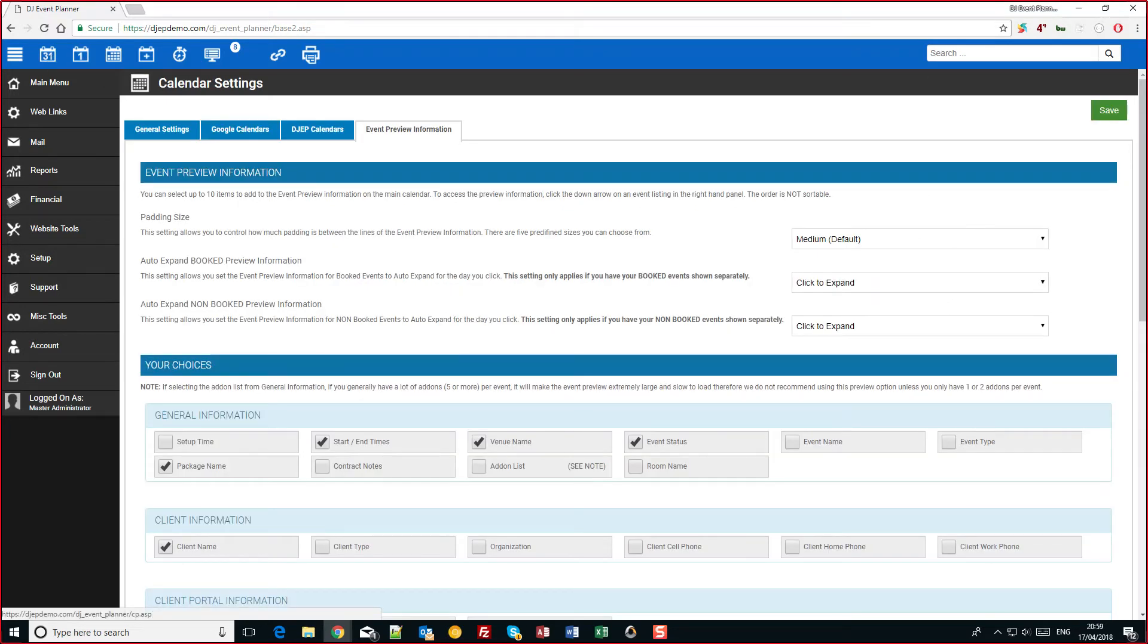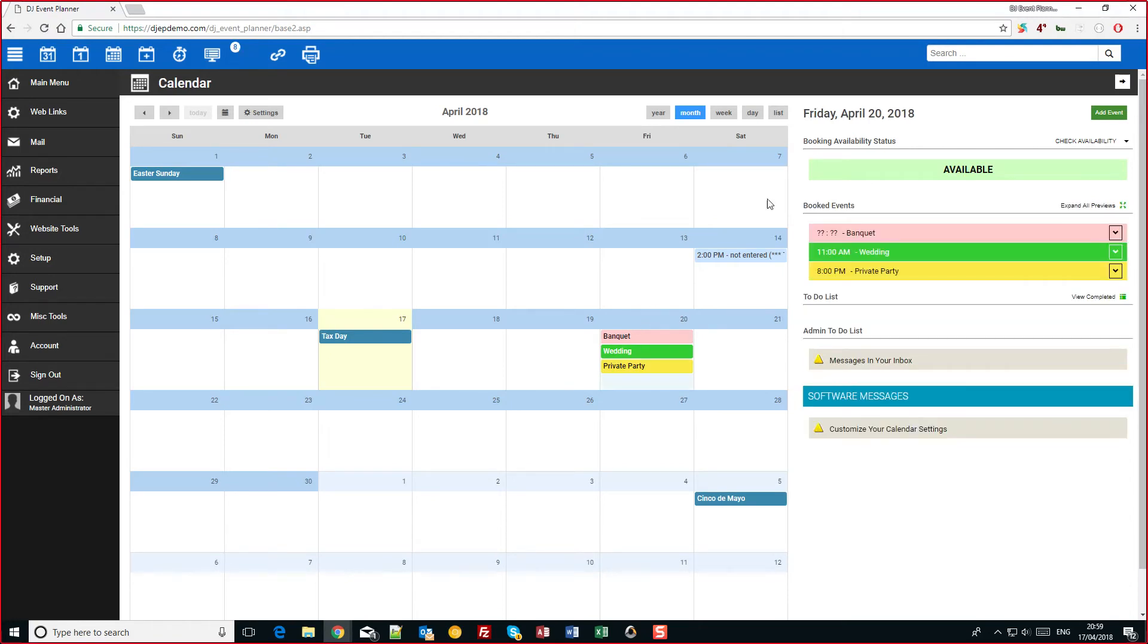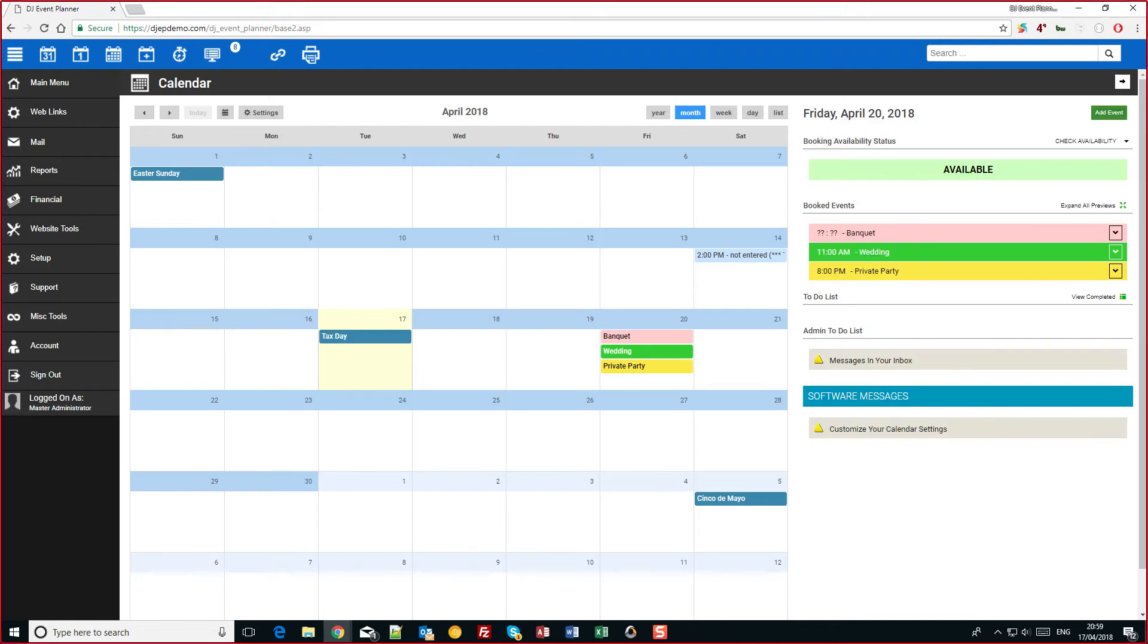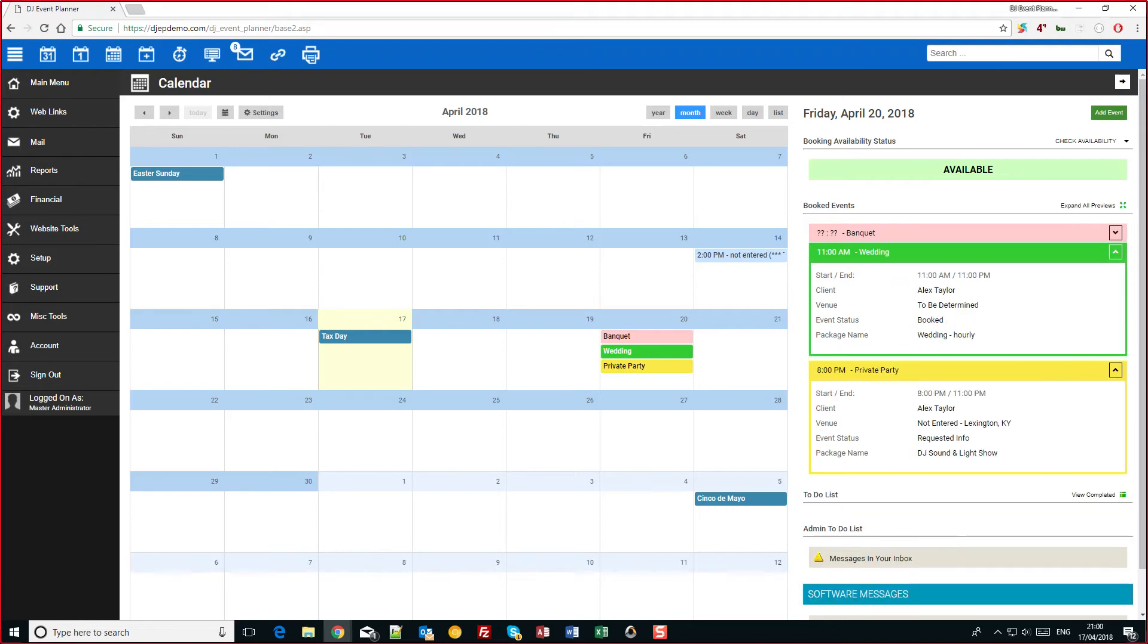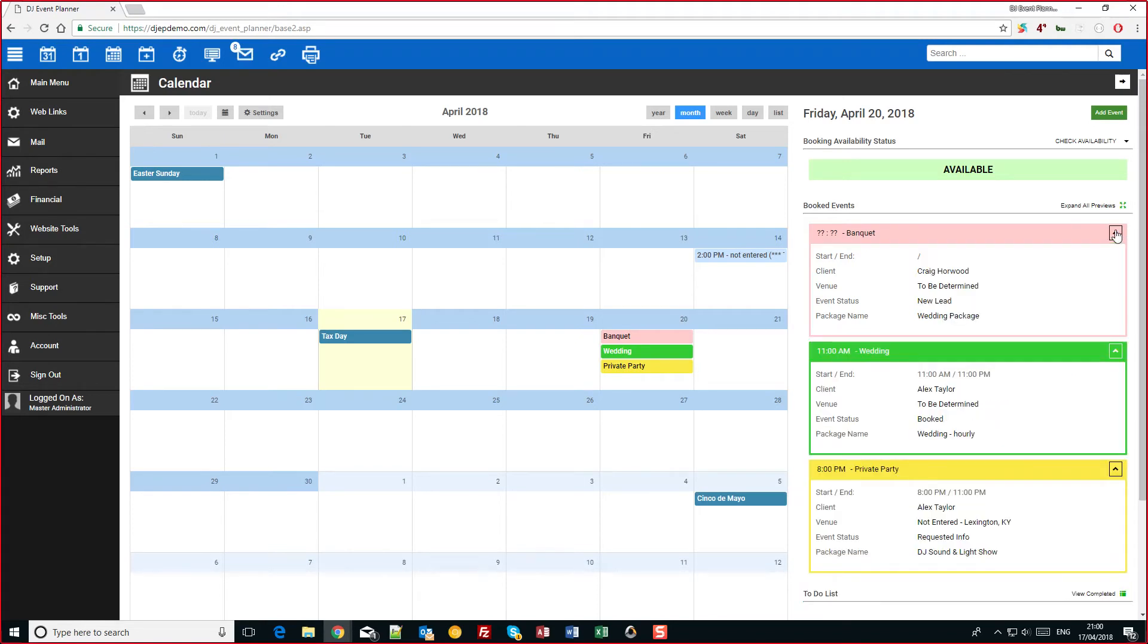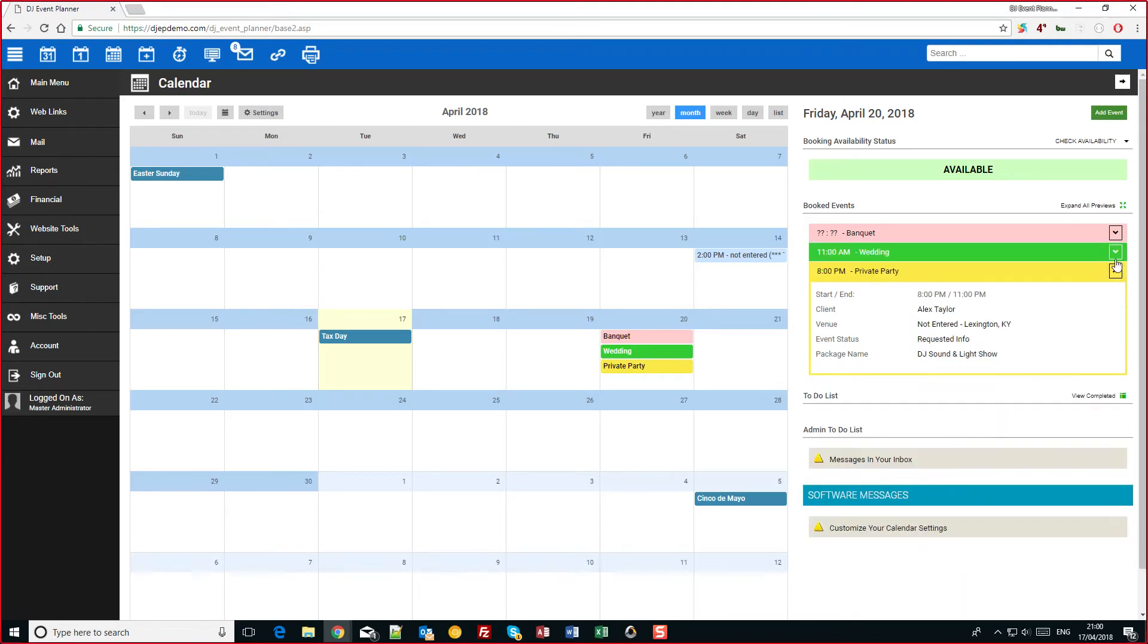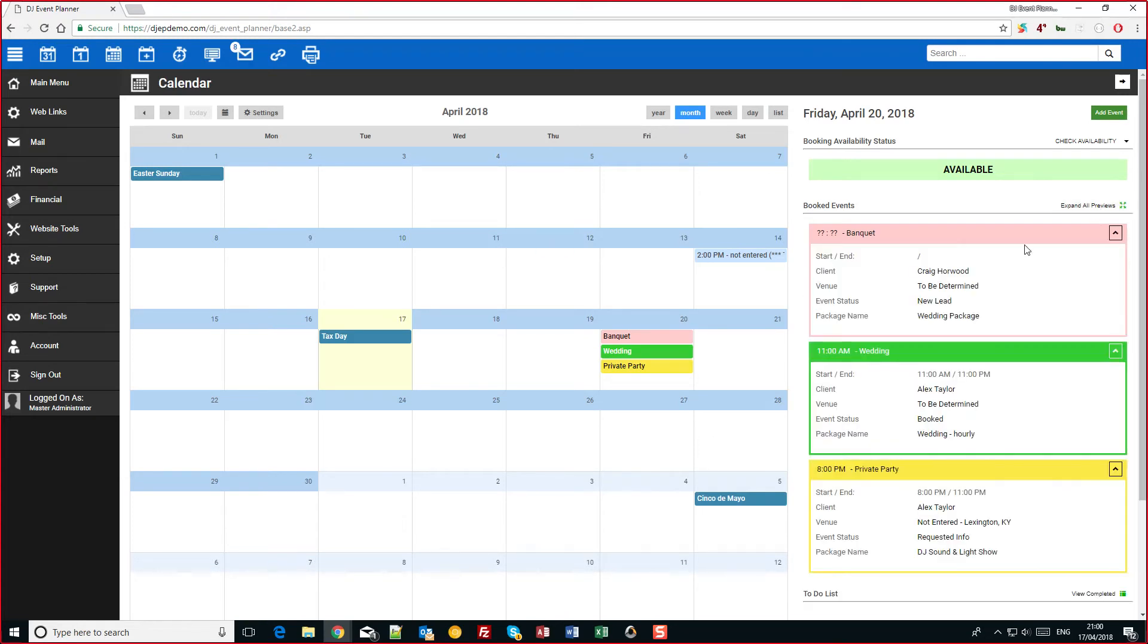So first of all let's just go back to our calendar. On here we have three events and we have the day side panel down the side here. You'll see my three events are appearing here but no information is showing. It's actually hidden away to make it quicker and easier for you guys to view. And as you can see I can just click these to expand. Alternatively I can click on expand all previews and it will expand everything.